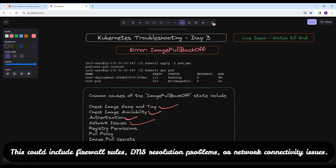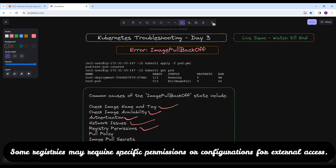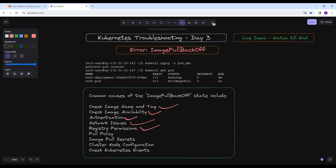Registry permissions — ensure that the Kubernetes cluster has the necessary permissions to access the container registry. Some registries may require specific permissions or configurations for external access. If you are getting the ImagePullBackOff error, it doesn't always mean it is related to the image name, tag, or image availability.